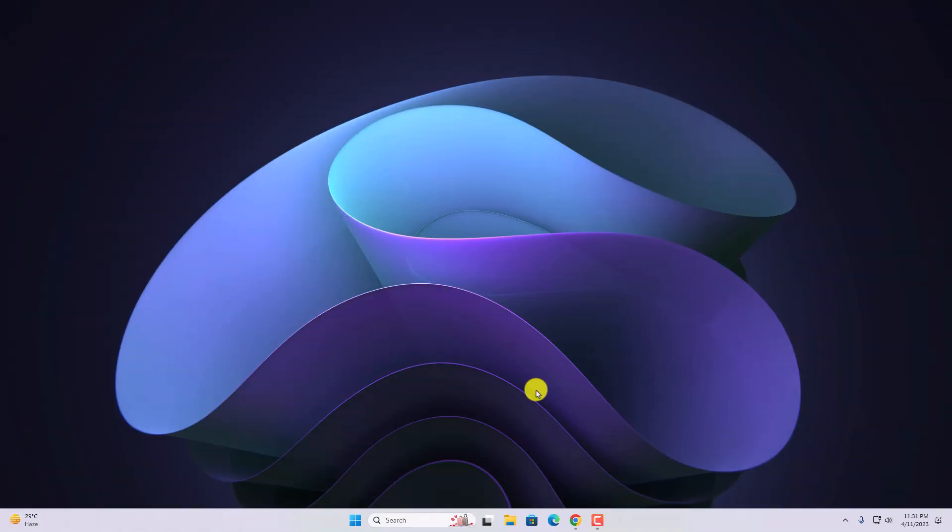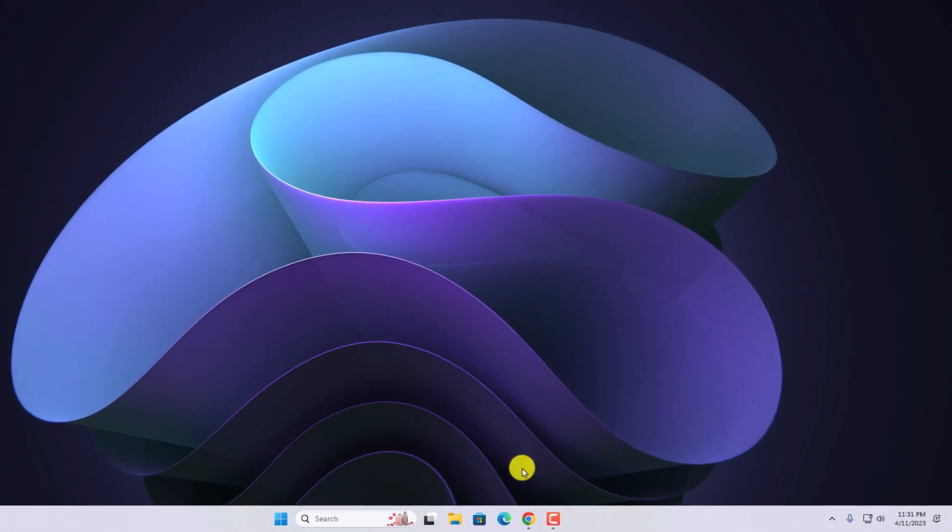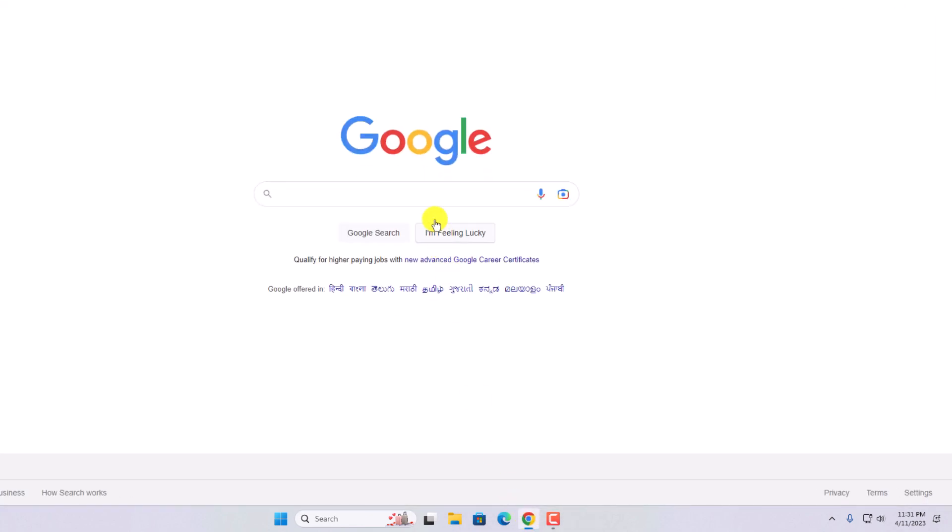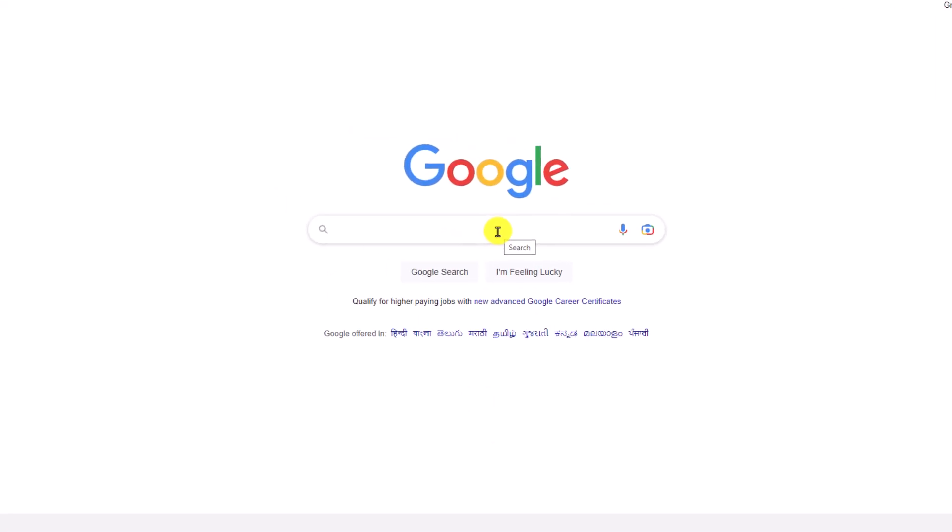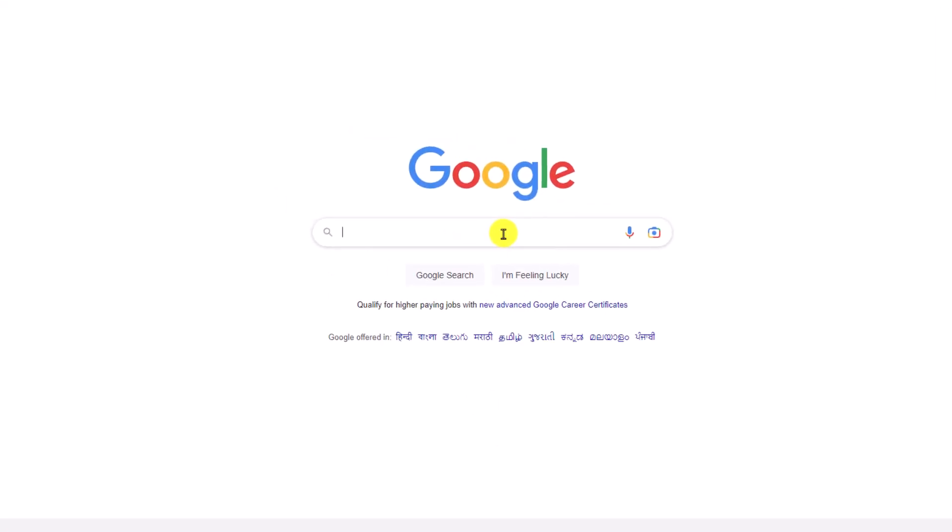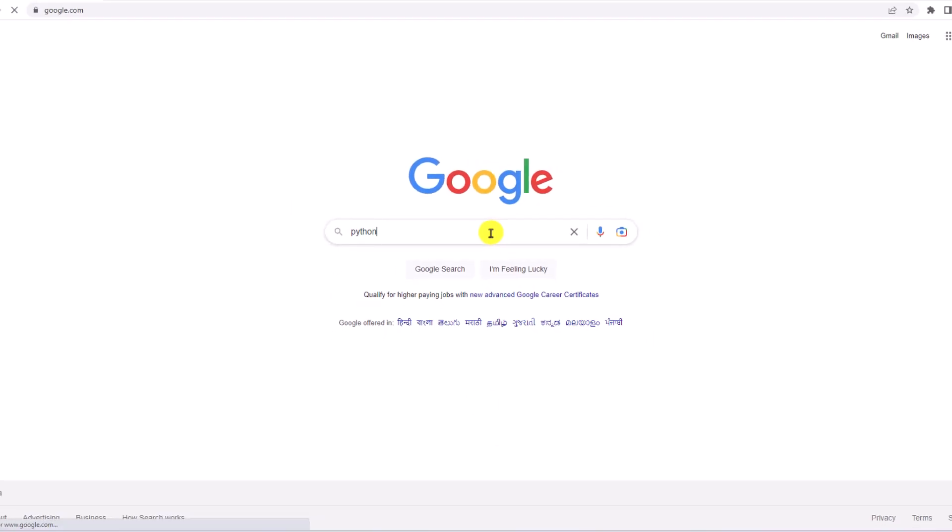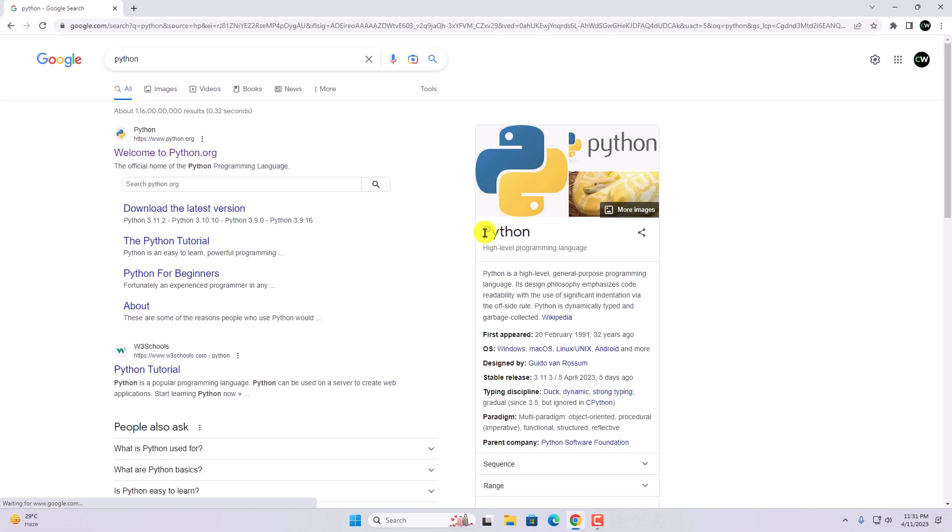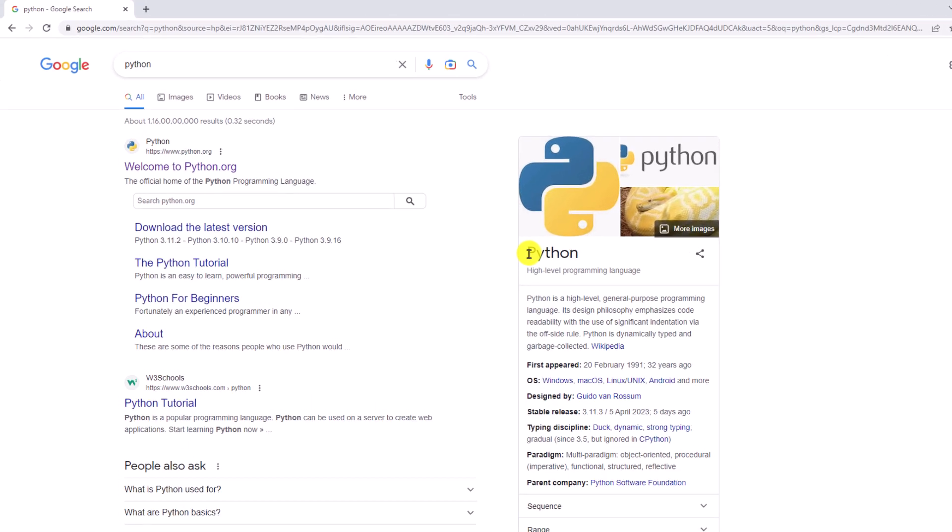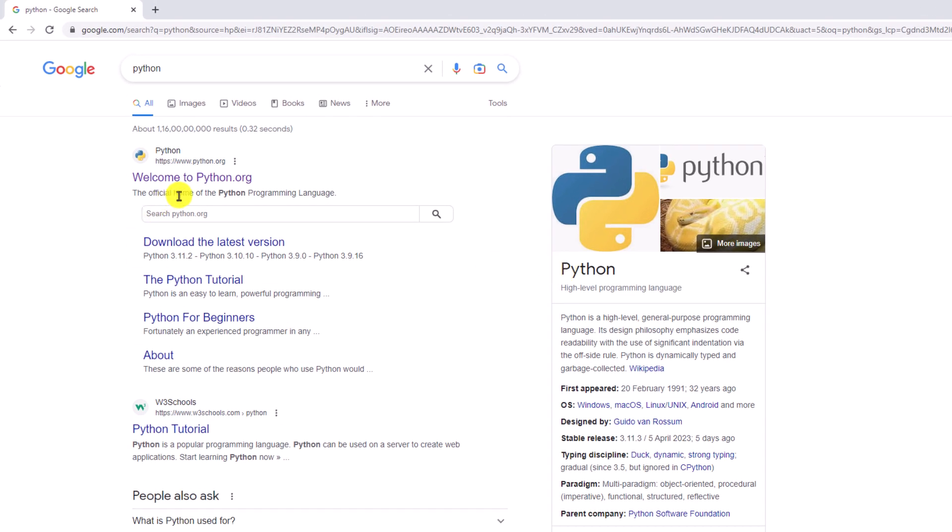Now to install Python on Windows 11, first of all, we need to download the Python installer file. For that, open your browser and search for Python. Then open the link from python.org. Don't worry about the download link, I'll put it in the description box.